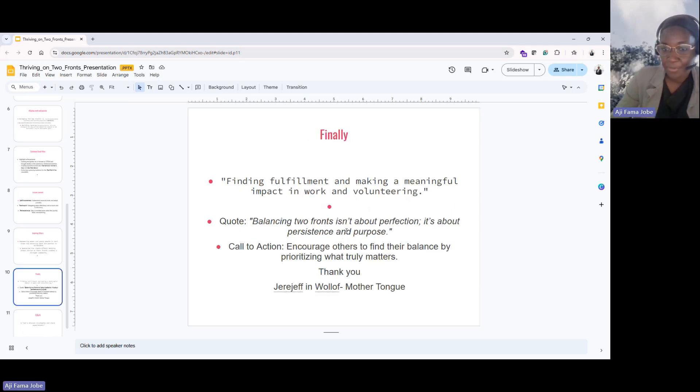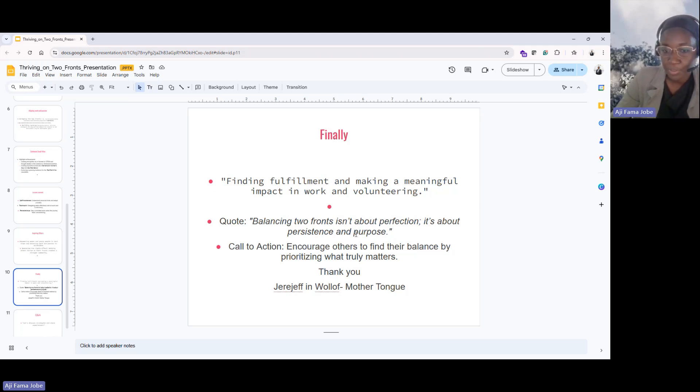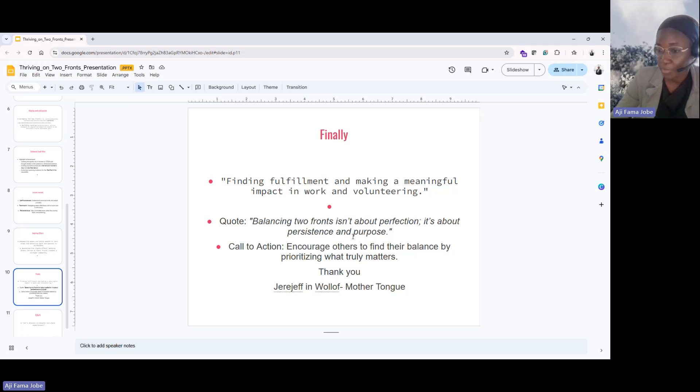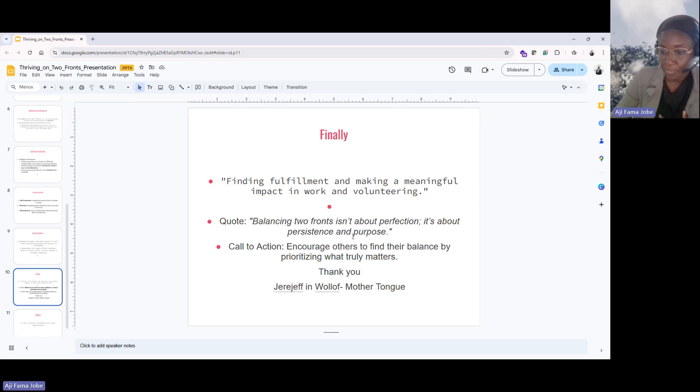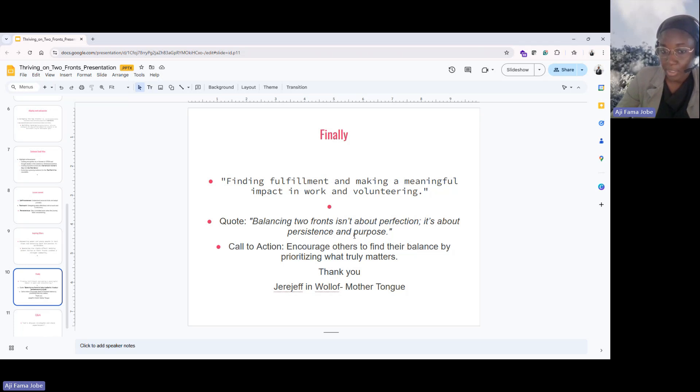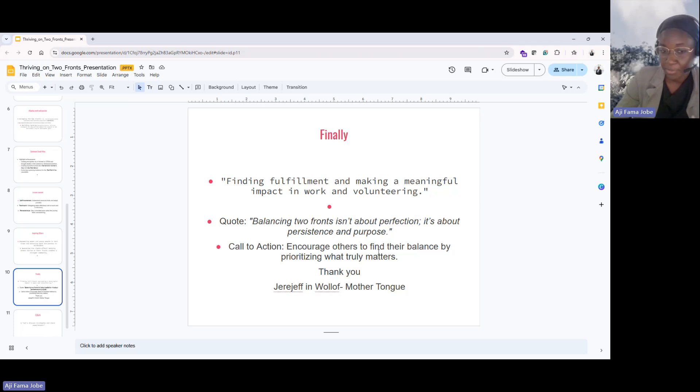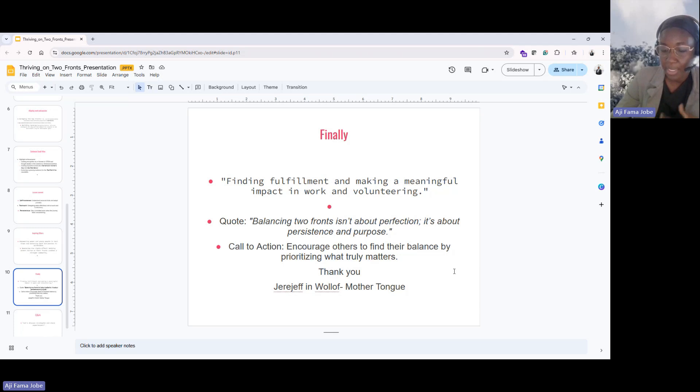Finally, finding fulfillment and making a meaningful impact in work of volunteering. I feel like balancing two fronts isn't about perfection. It's about persistence and purpose. Always have a purpose of what, why you're doing what you're doing. That's why we have seen people who are not consistent or who are lacking when it comes to volunteering, because you need to have a purpose while you're doing it. Do you find that calm or do you feel happy when you help people? Because all the volunteers, it's about helping people, tech community, bringing people together. You don't get paid for that. So find your purpose and be persistent enough. I encourage everybody to find their balance by prioritizing what truly matters. And this is something that works for me and I hope everybody gets to find what works for them.